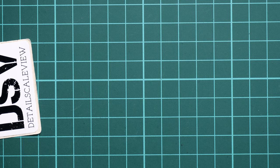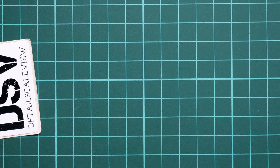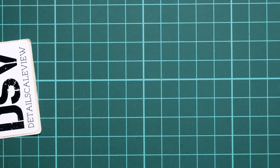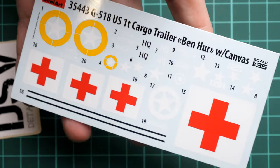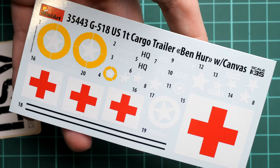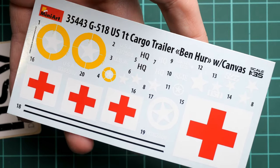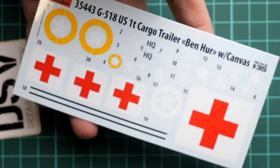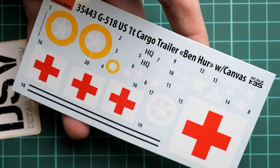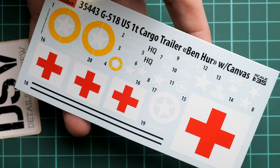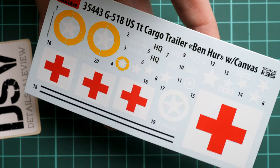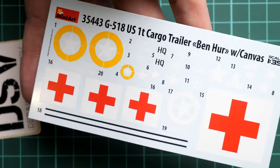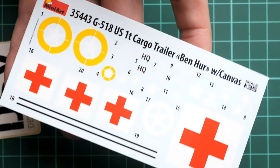Decals are packed into the separate plastic bag. Inside we get all of the necessary symbols for the marking options which you saw on the side of the box. Printing quality looks great and from my recent experience with the new decals from Cartograph in MiniArt kits, they're really nice and I didn't have any issues in application.